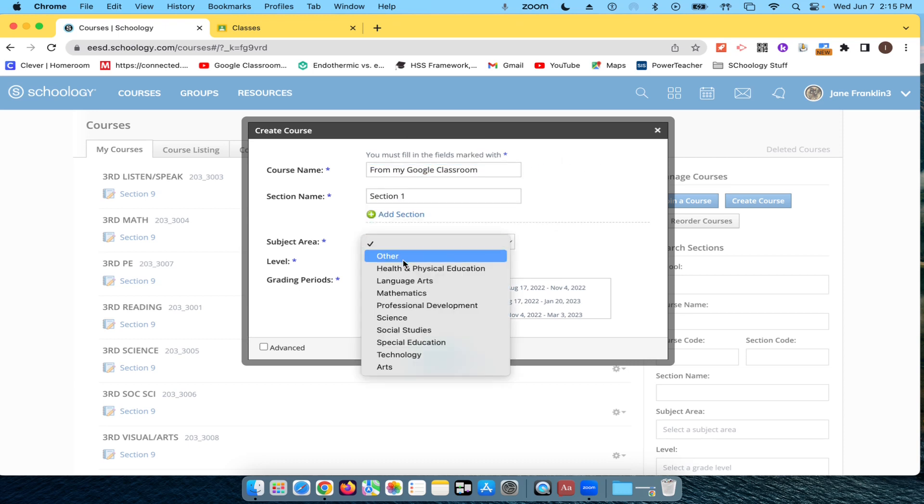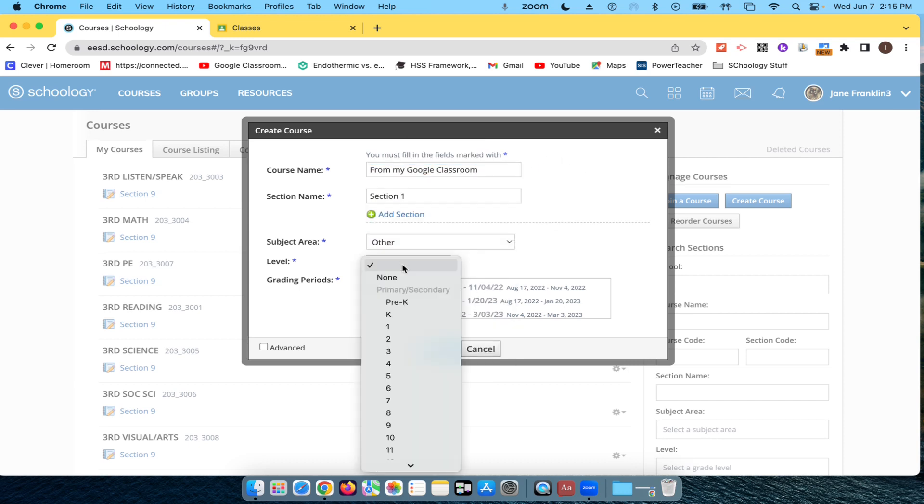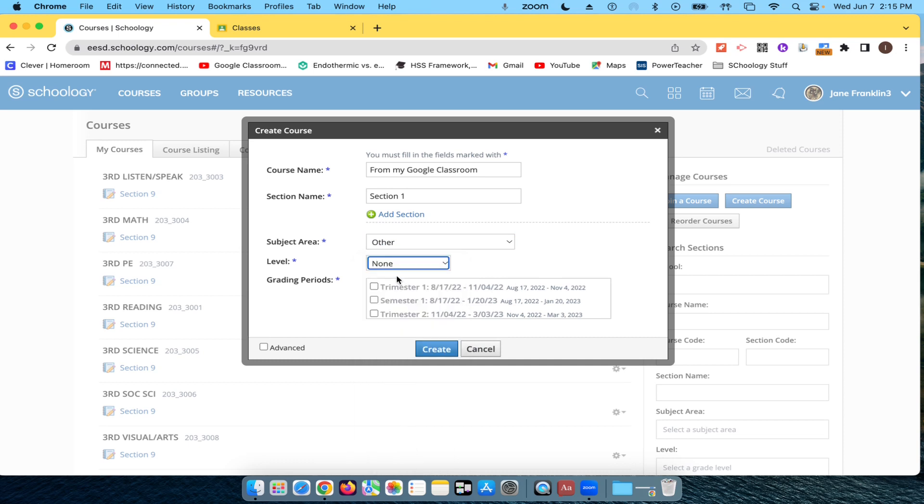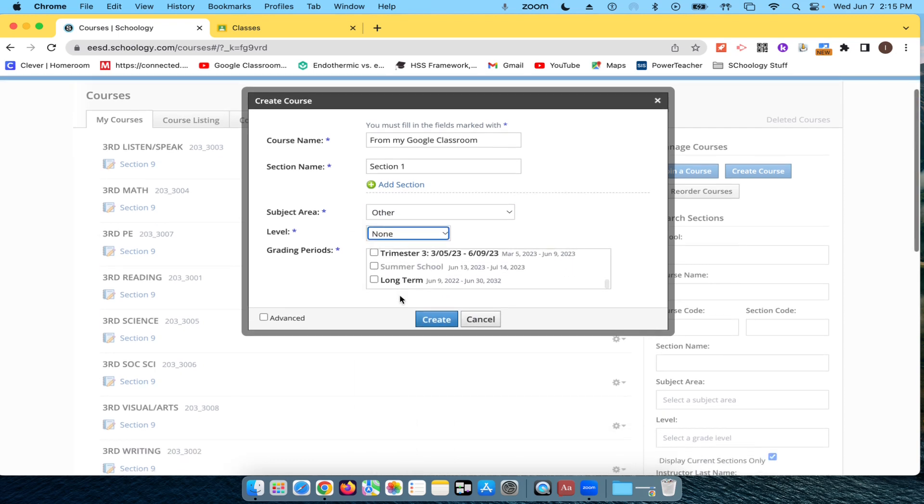Then my subject area is Other. My level is None. None of this part matters, but you do want to make sure your grading period is long term. There we go. And now I'm going to say Create.